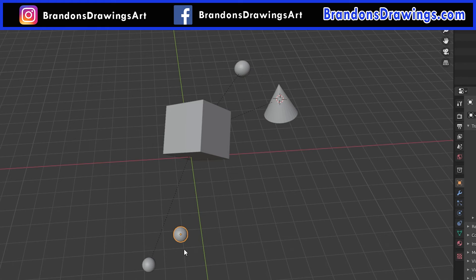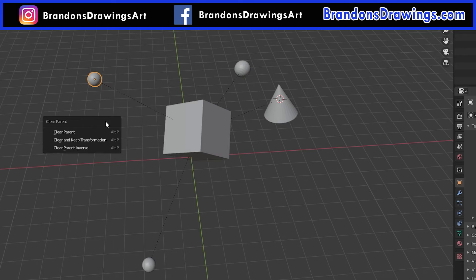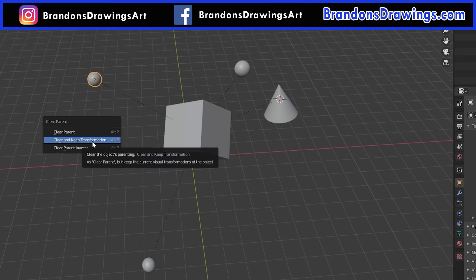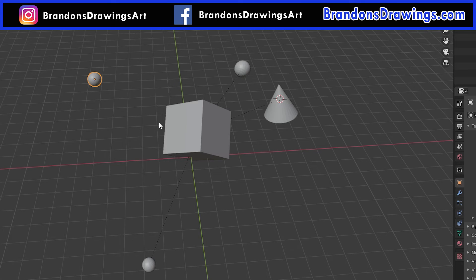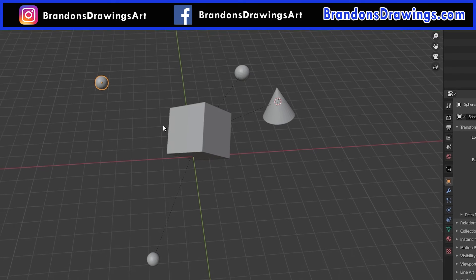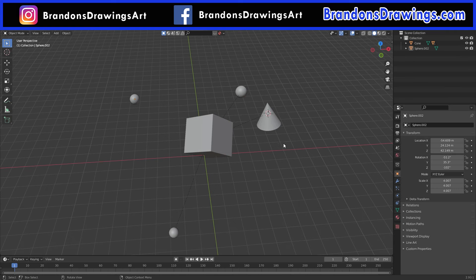The sphere jumped across the scene because it reverted back to its own transformation data, and you might not want that to happen. So let's do that again. Alt-P, but this time we will select clear parent and keep transformation. The parent relationship is gone, and whatever transformations happen to the sphere because of the parenting relationship have been applied. The result is the sphere stays where it is.